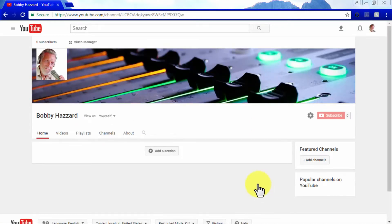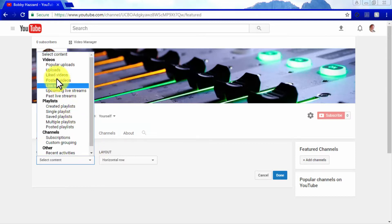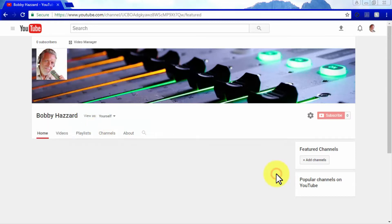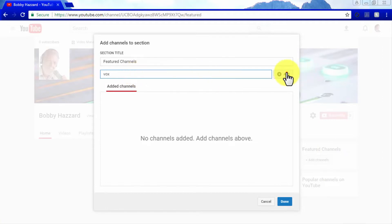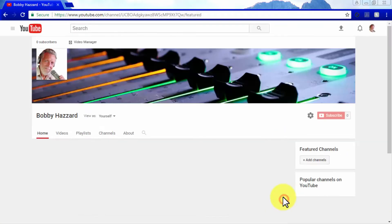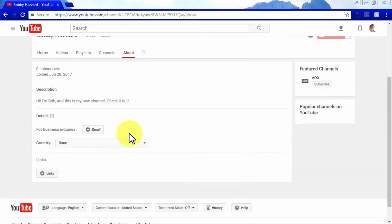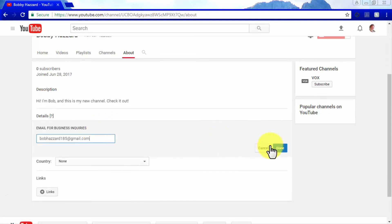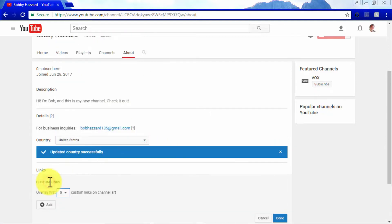The add section button lets you separate your video uploads into categories, and the add channels button allows you to feature other people's channels on yours. Changes made using these buttons show on the videos, playlist, and channels tabs. In the about tab, you can edit your channel description, add contact details including an email address for inquiries, select a country to show to your channel visitors, and add links that channel visitors can follow.